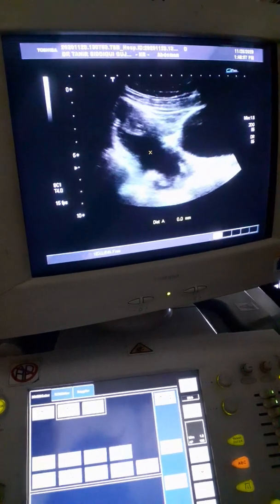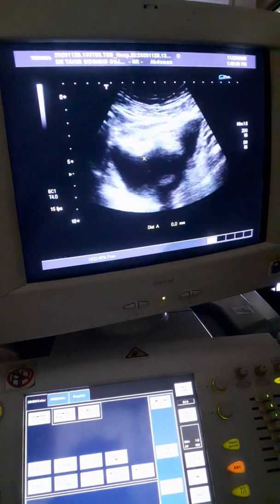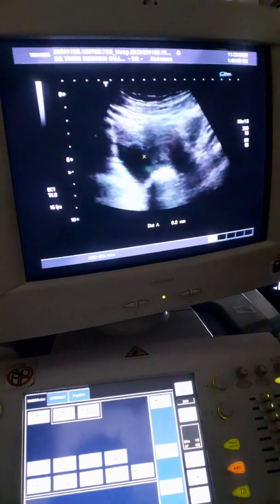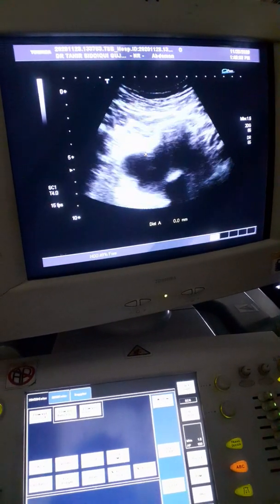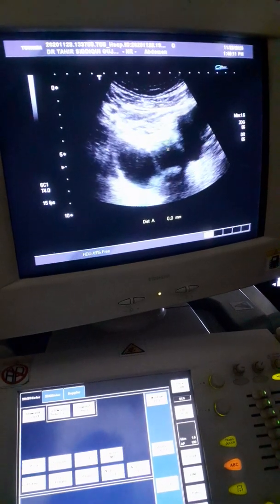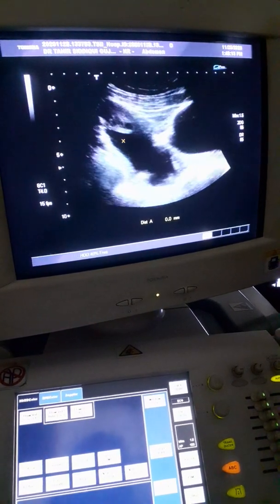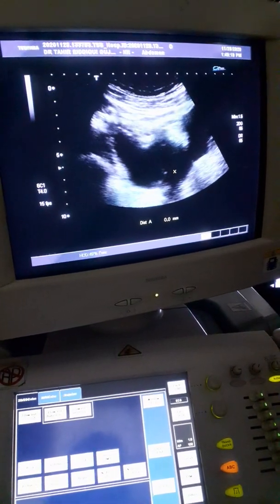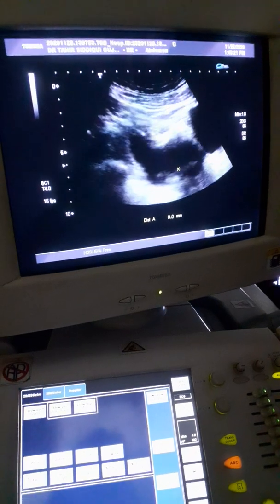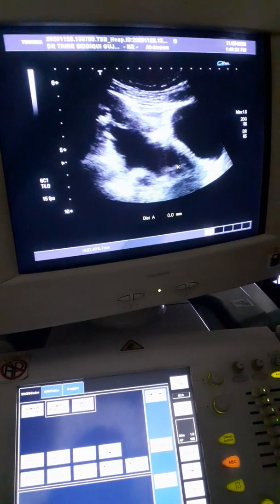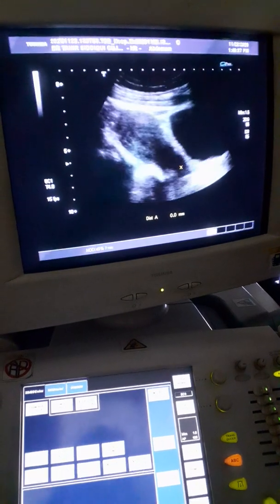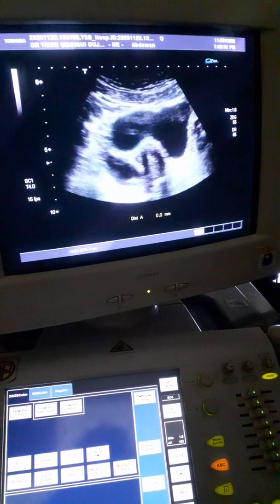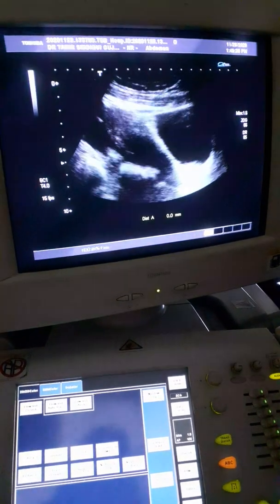This is a longitudinal section, now this is in transverse section. As this is the urinary center, as I go caudally, you see this is the documented fluid pocket. This is a collection in the pelvic cavity, with no history of any manipulation or surgical intervention in the past. So this is a case of pelvic collection.